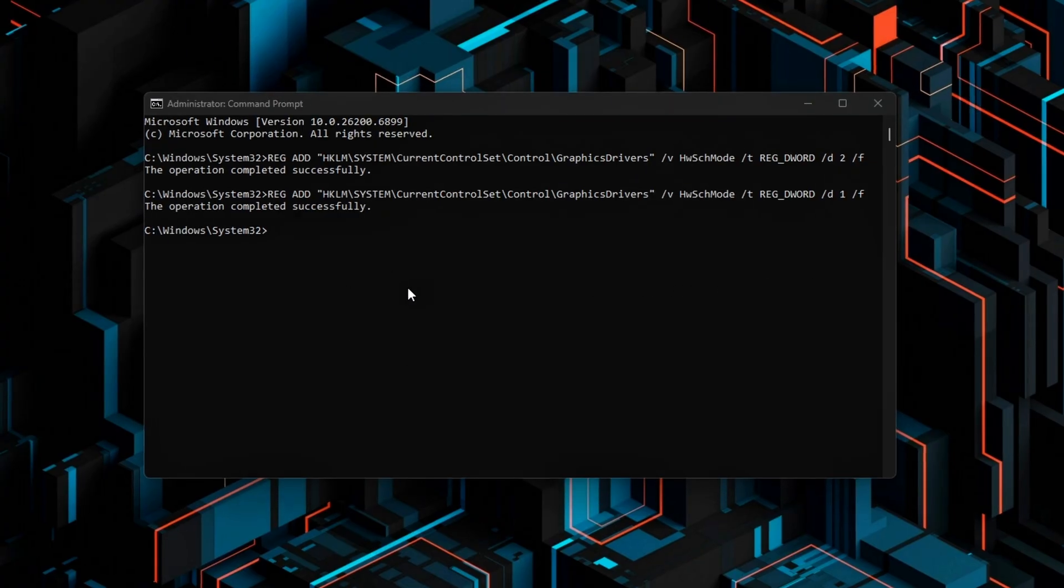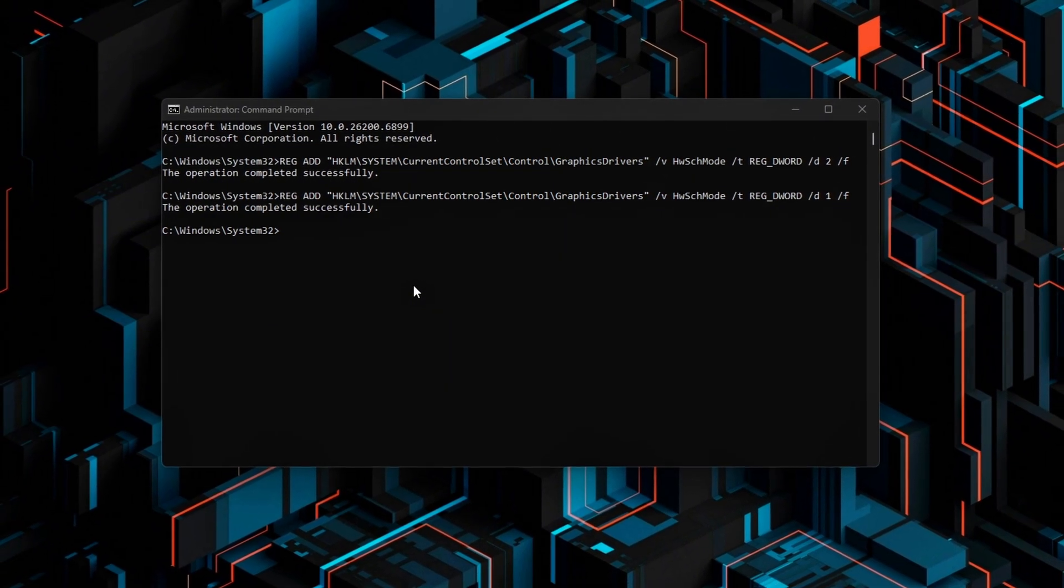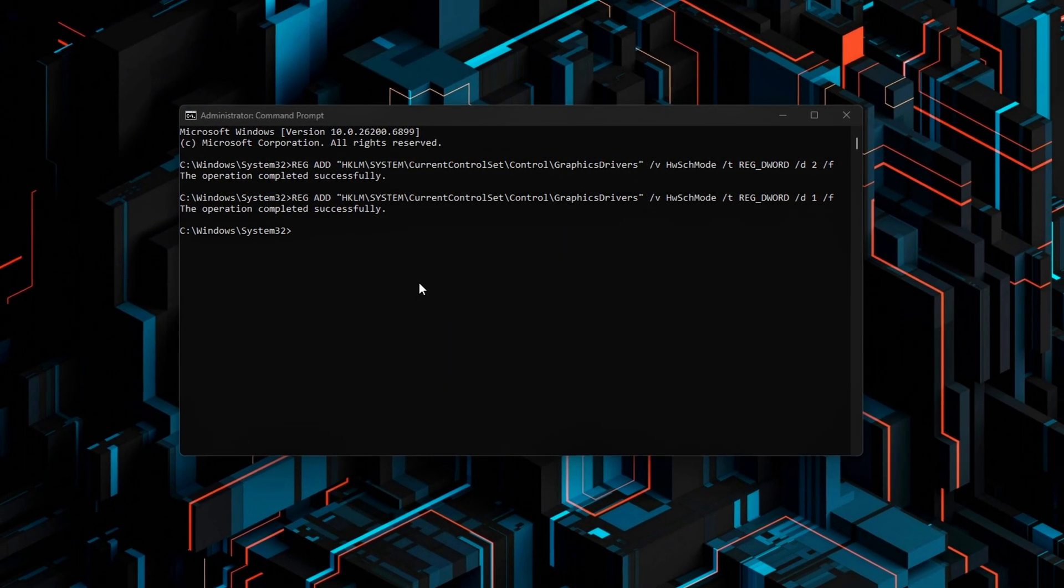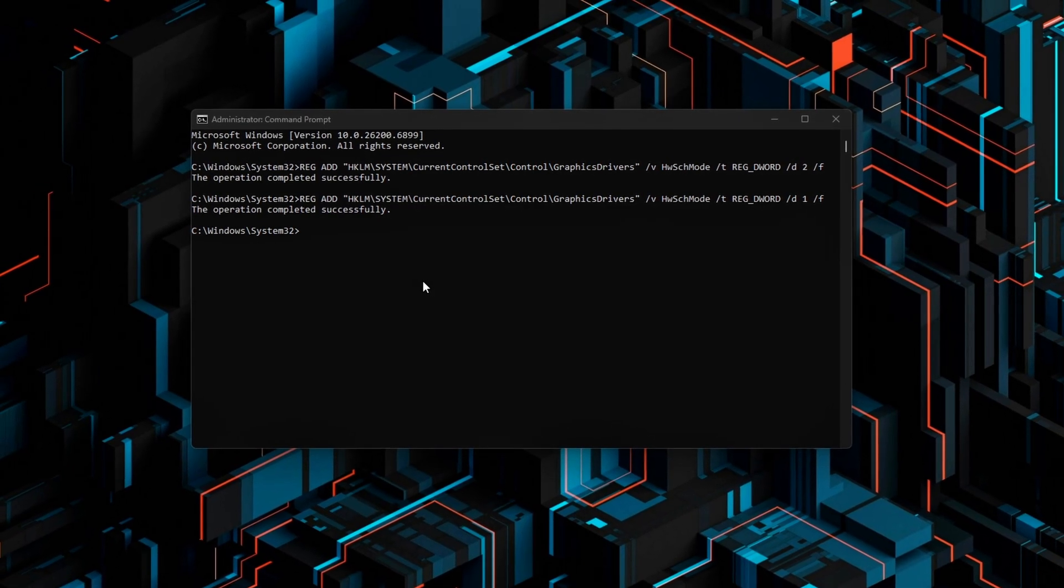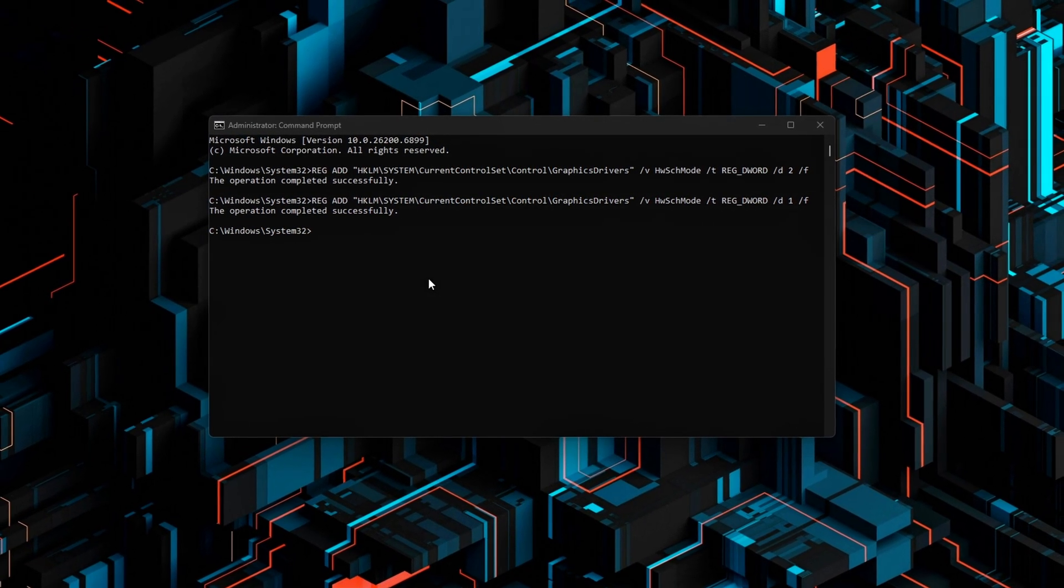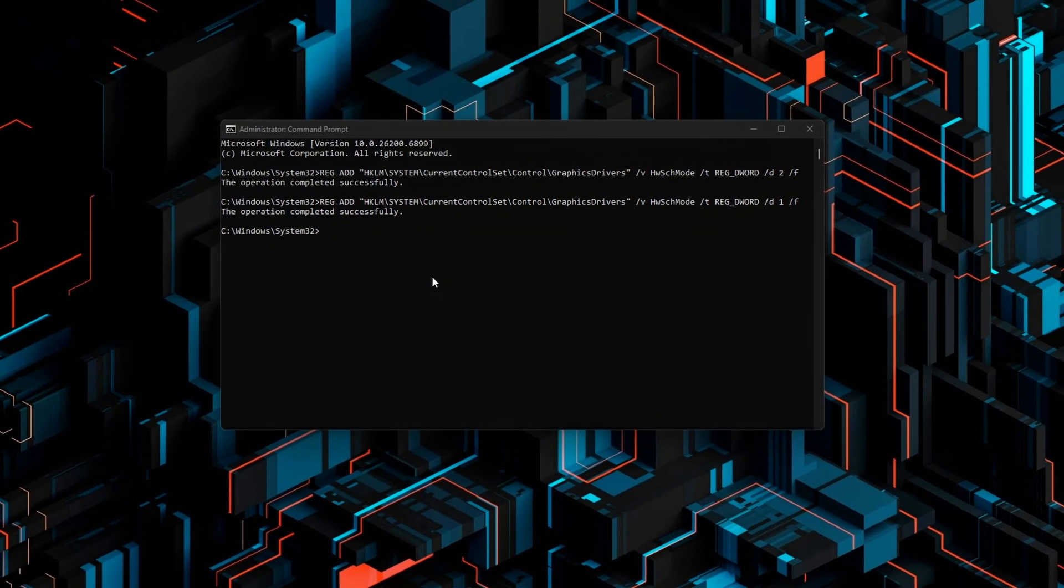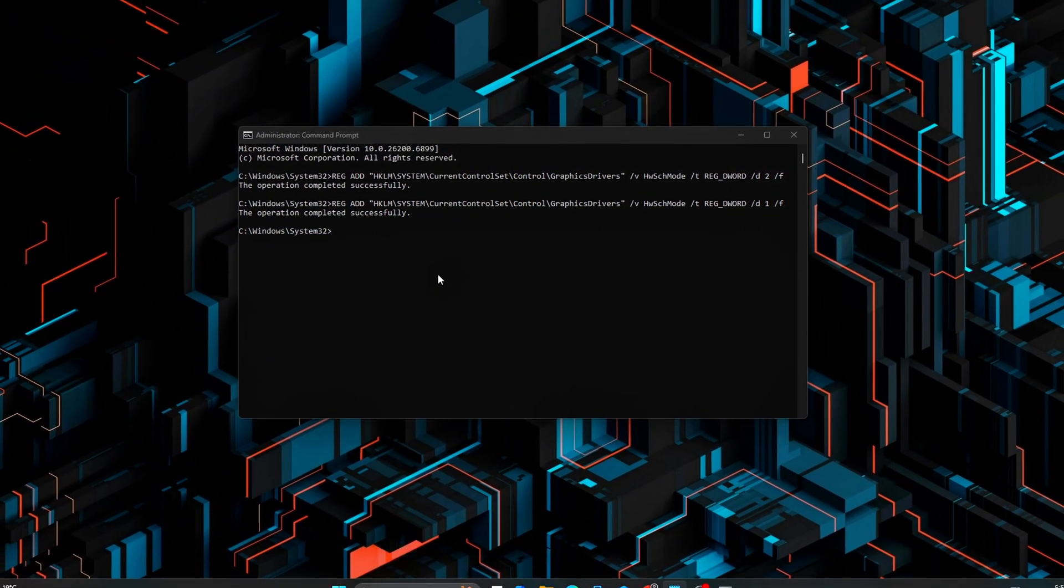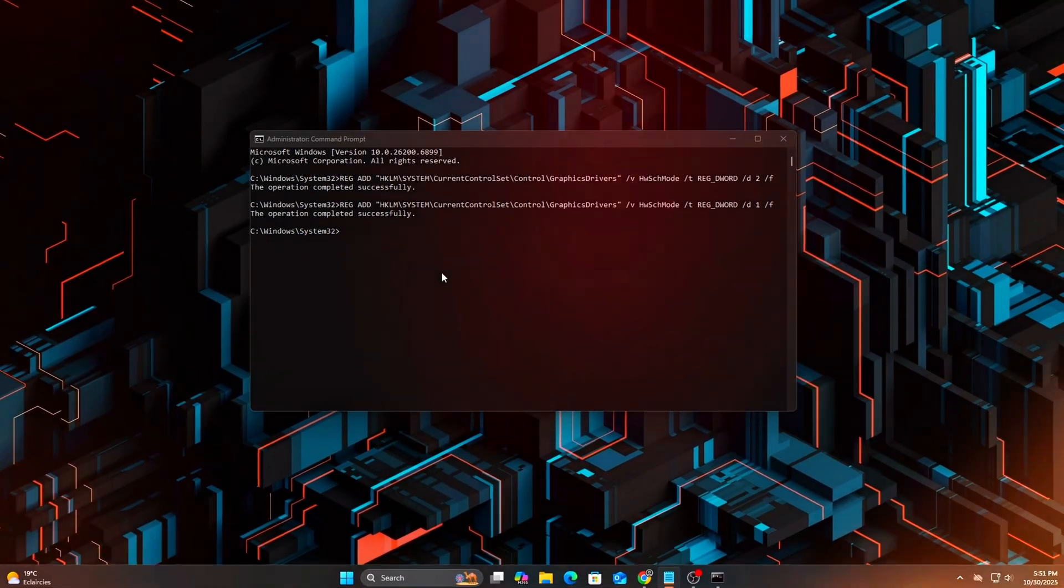Note 2 equals Force Enable. 1 equals Force Disable. Delete equals Default. Pro Tip: If you test both modes, use Cap Frame X or Frame View to compare input latency and frame time consistency instead of raw FPS.